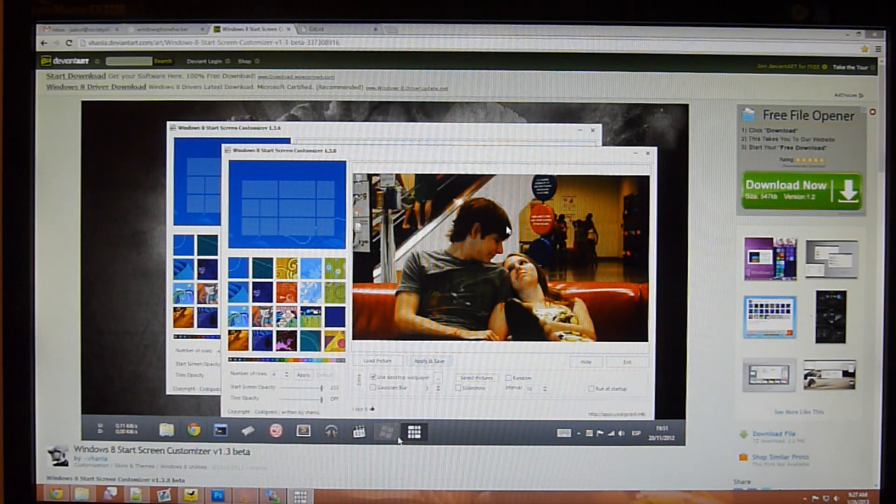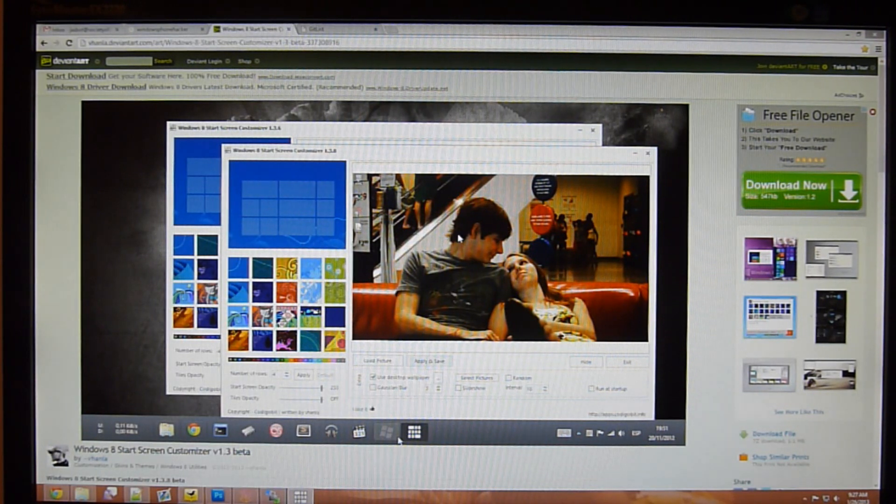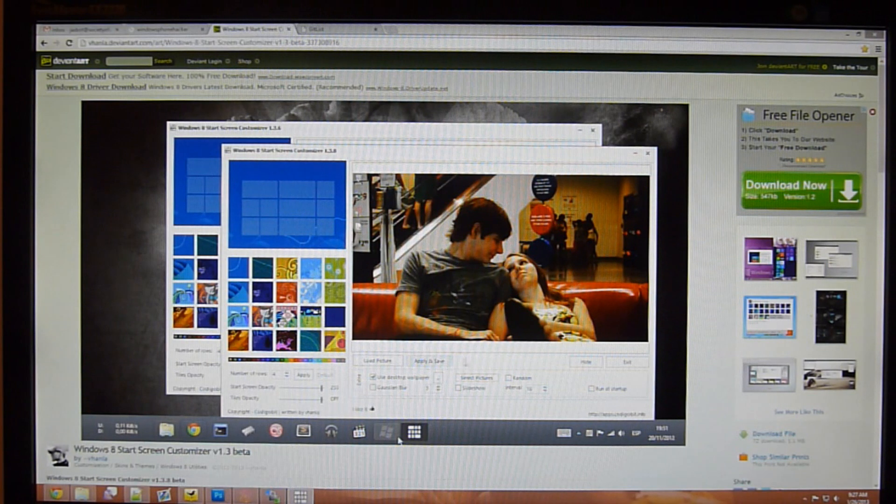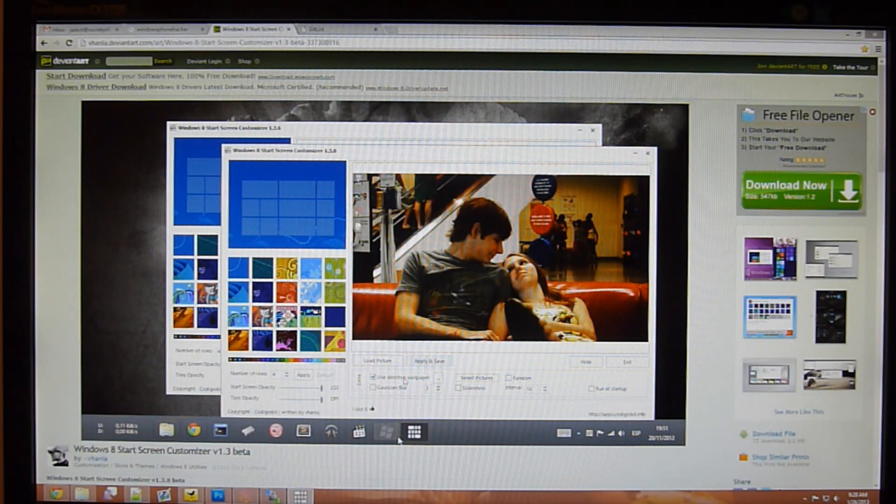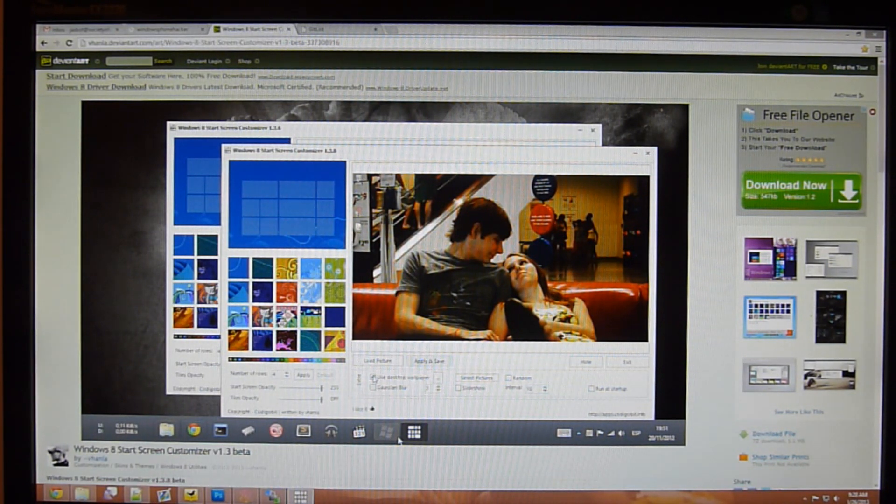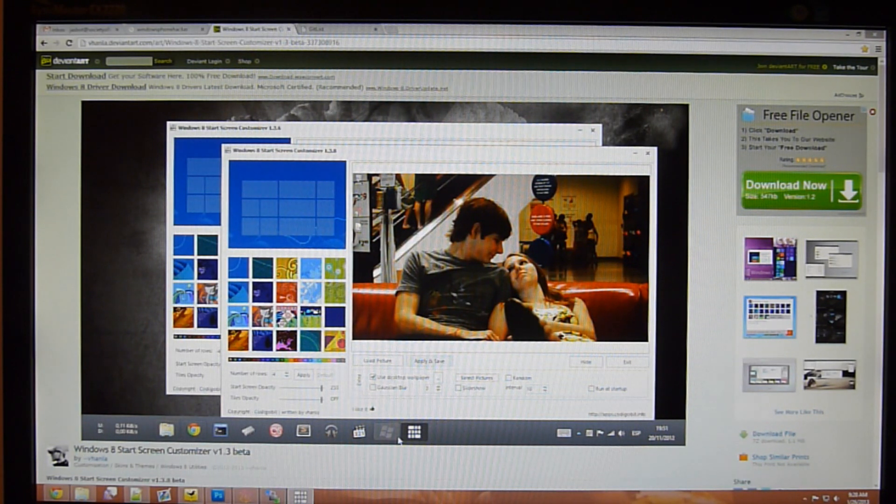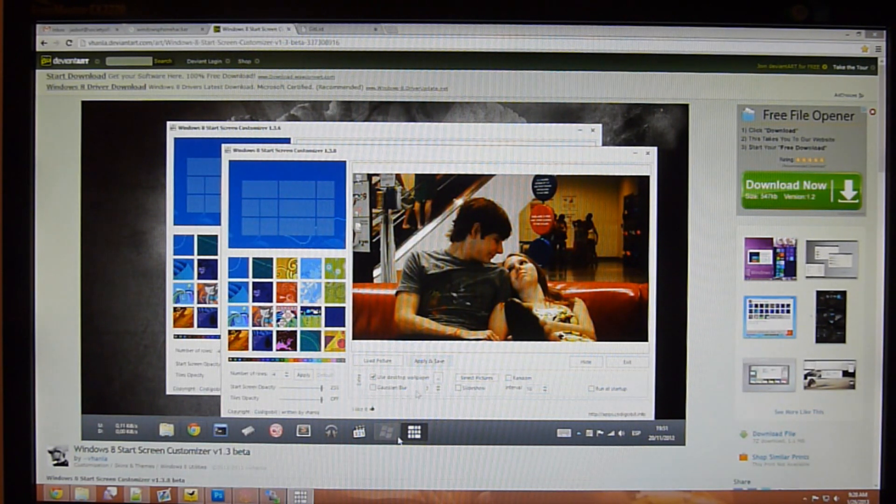So when you first load up the program, it might be a little bit glitchy. I had to restart it a couple of times to get it to work. But basically, you can select use your desktop background or load a picture and you can adjust a couple of other options, but I'll show you real quick.